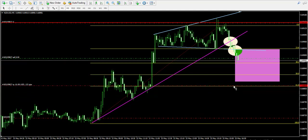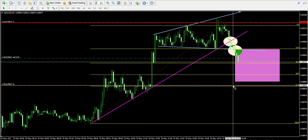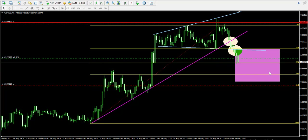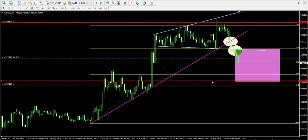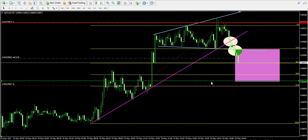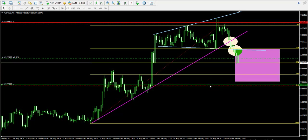I'm placing my take profit order at 0.6887 and I'm going to mark this level with green, so that if the price hits either the take profit or the stop loss order I will have a visual basis to discuss the trade later on.